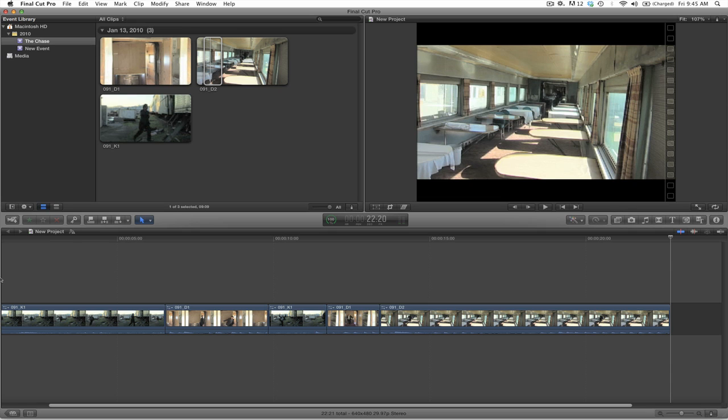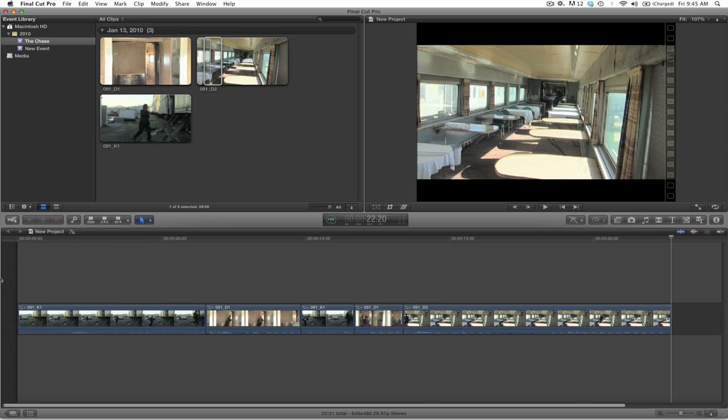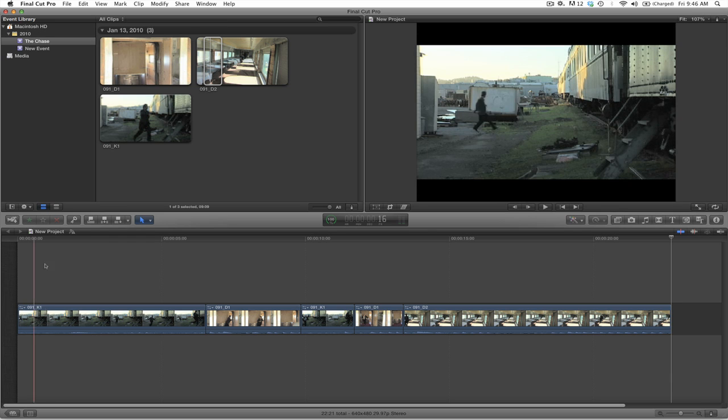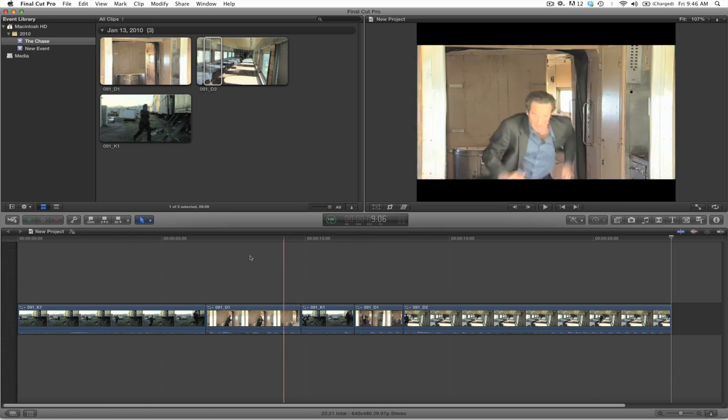Now if you wish to see your entire timeline, press the shift key and the letter Z. And now you can see all of your clips together in the timeline.